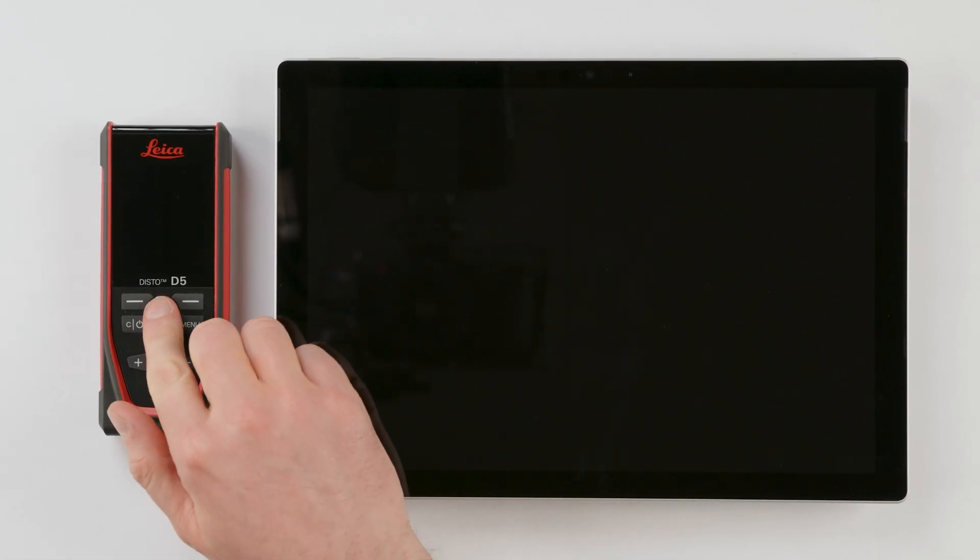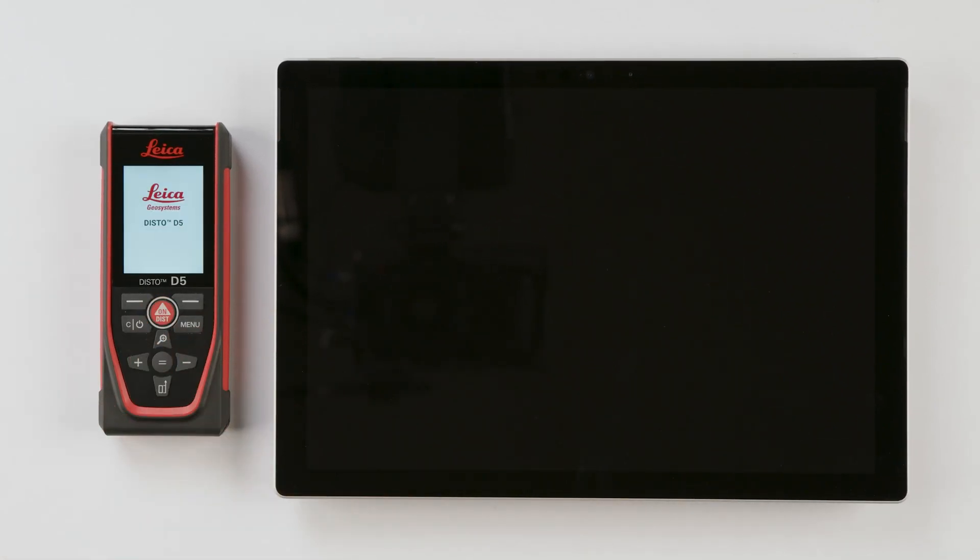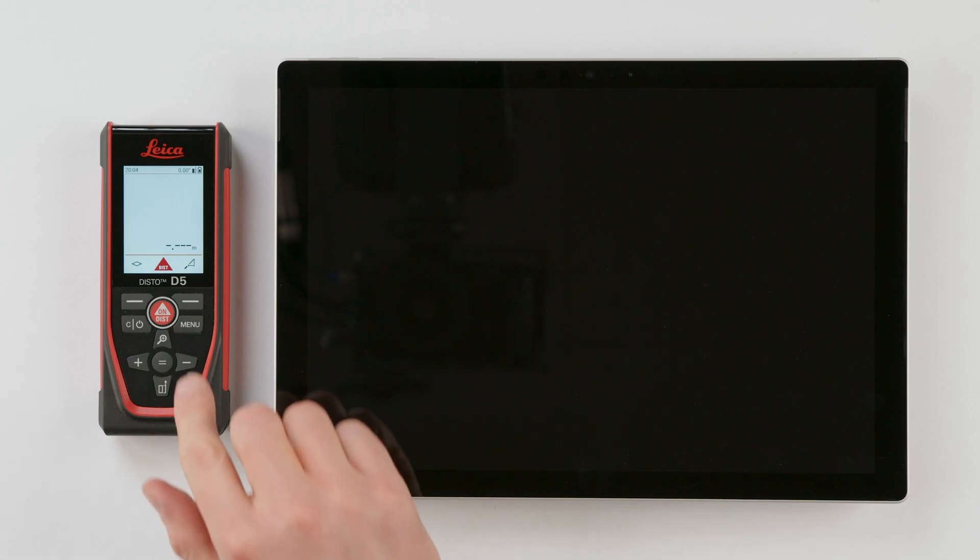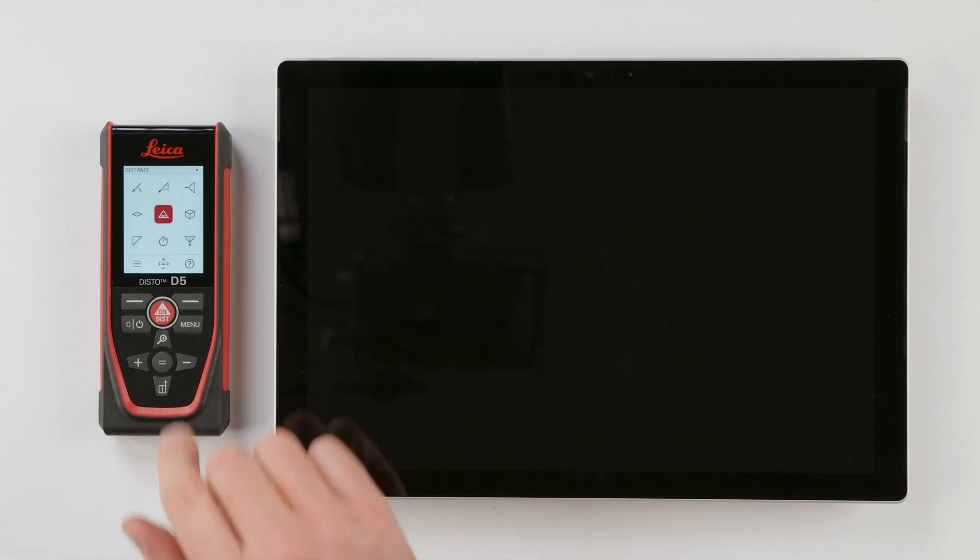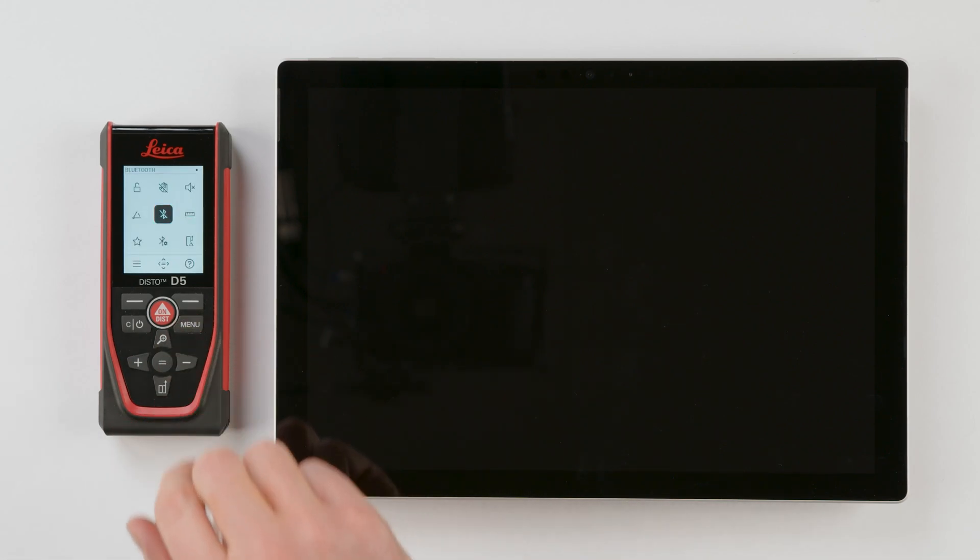Switch on your Disto. Press the menu key twice to switch to the settings menu and activate Bluetooth.